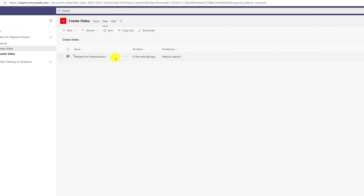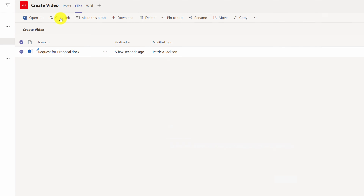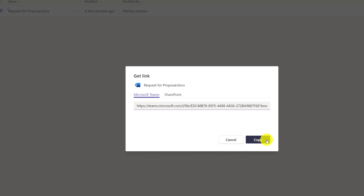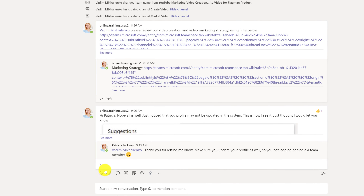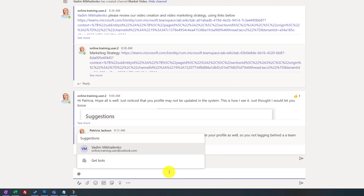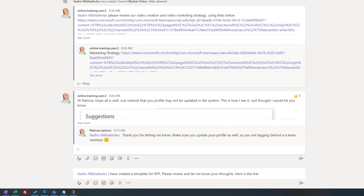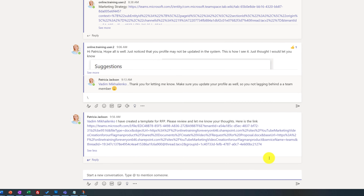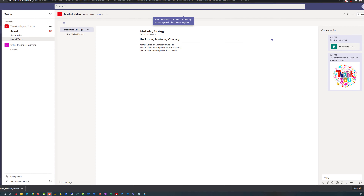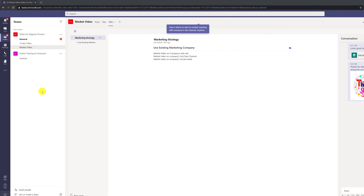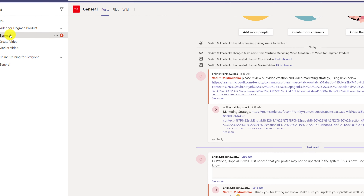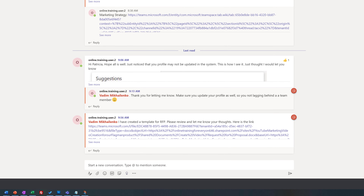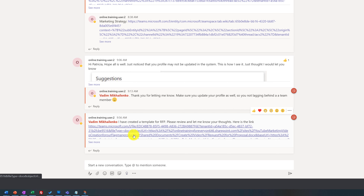The best way to share was to select the document, click Copy Link, then navigate to the General section where the main conversation is, and target somebody by starting a new conversation. Once she finished typing the message, she used Ctrl+V to paste the link. Because Patricia had tagged Vadim in her message, when Vadim logged into his system, he saw two messages in the General channel. Vadim didn't know where the file was — all he needed to do was click on the link.